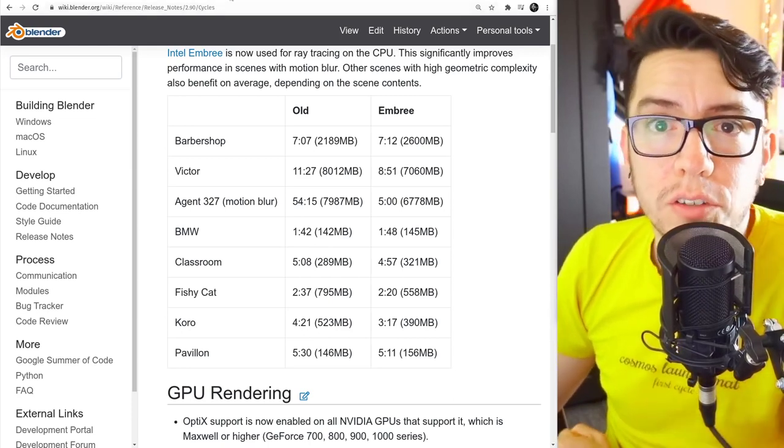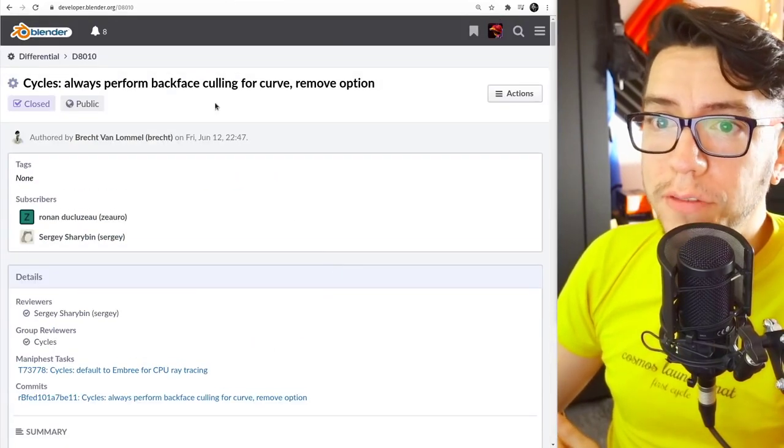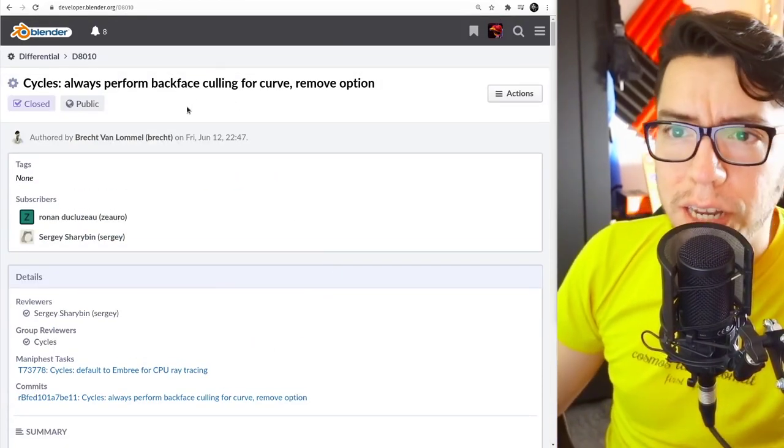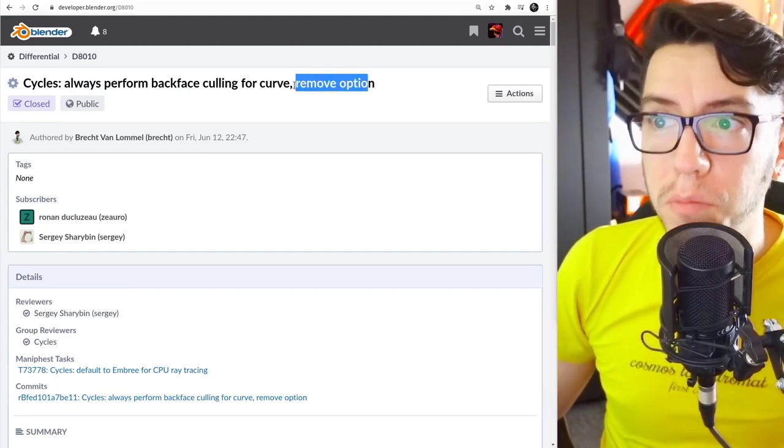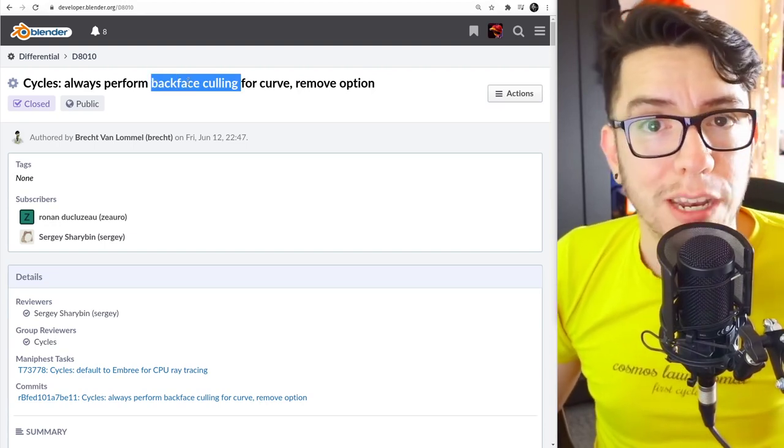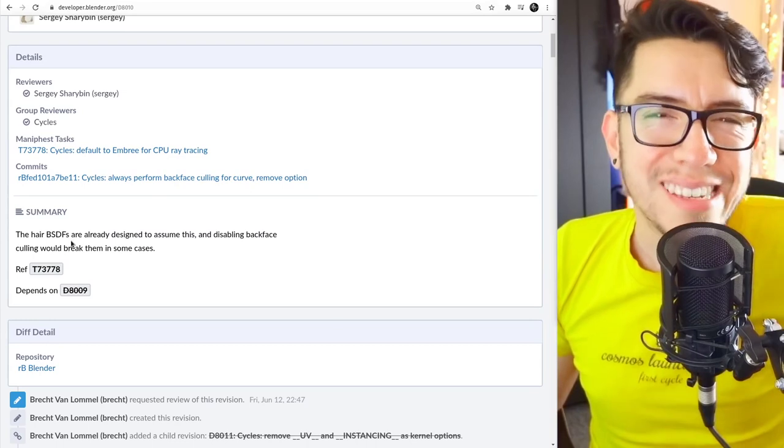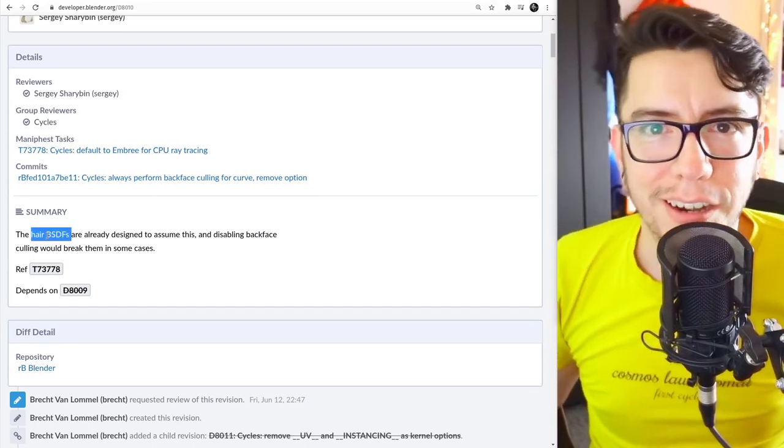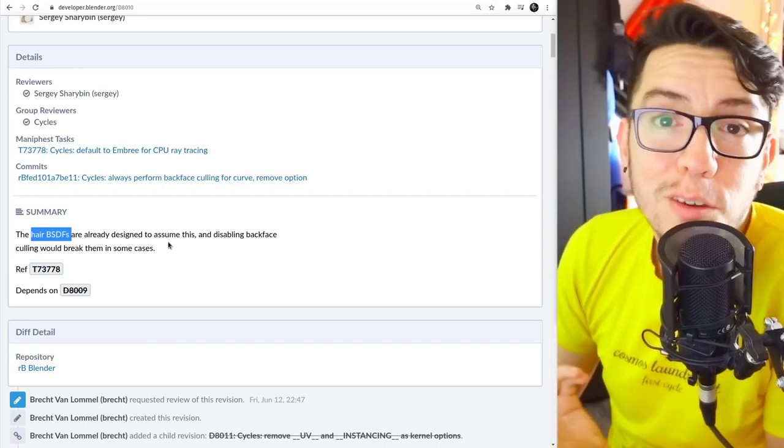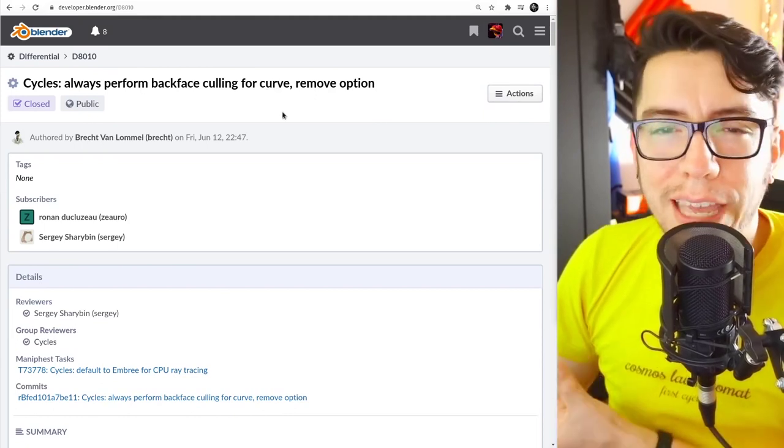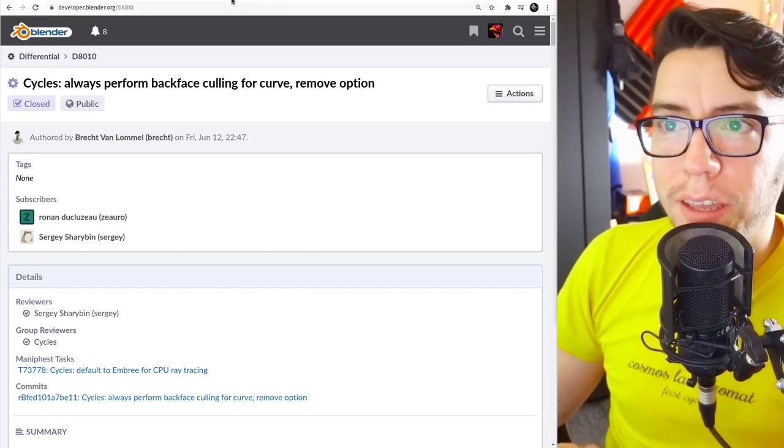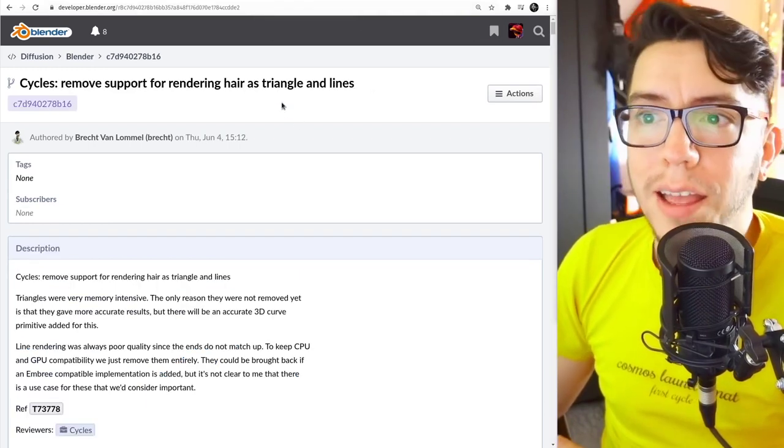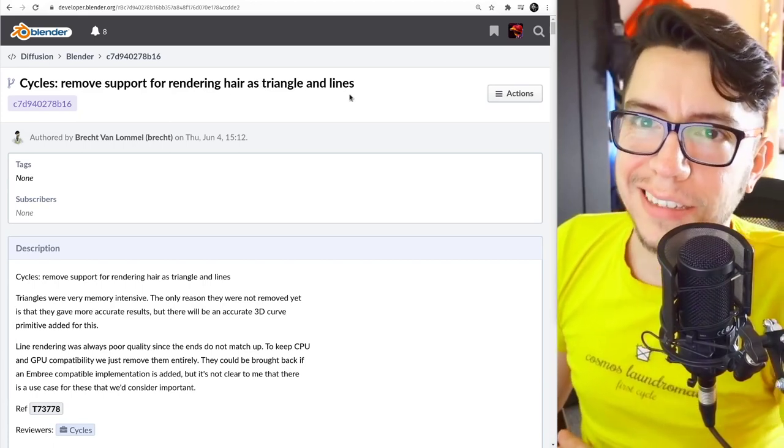There's also some changes in the way that Cycles renders hair. If you read the logs, you're going to see that there is a change that says always perform backface scaling for curve, remove option. The backface scaling option now has been removed because it was assumed by the Hair BSDF, the one you use for making nice hairdos. It could give errors if you didn't have that set. Now it's gone because it's assumed - it's always there. And also two options are gone: rendering hair as triangles and lines.